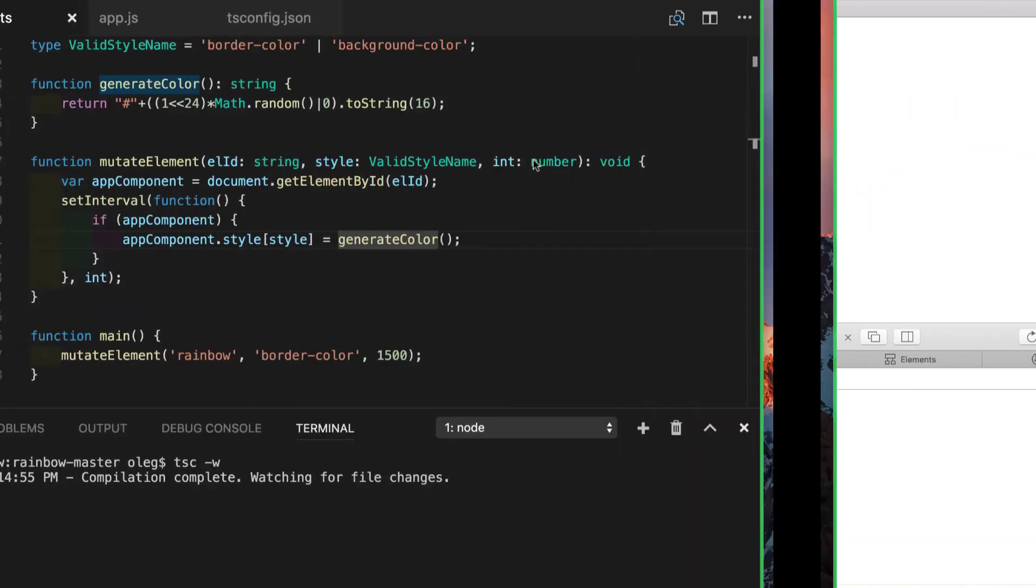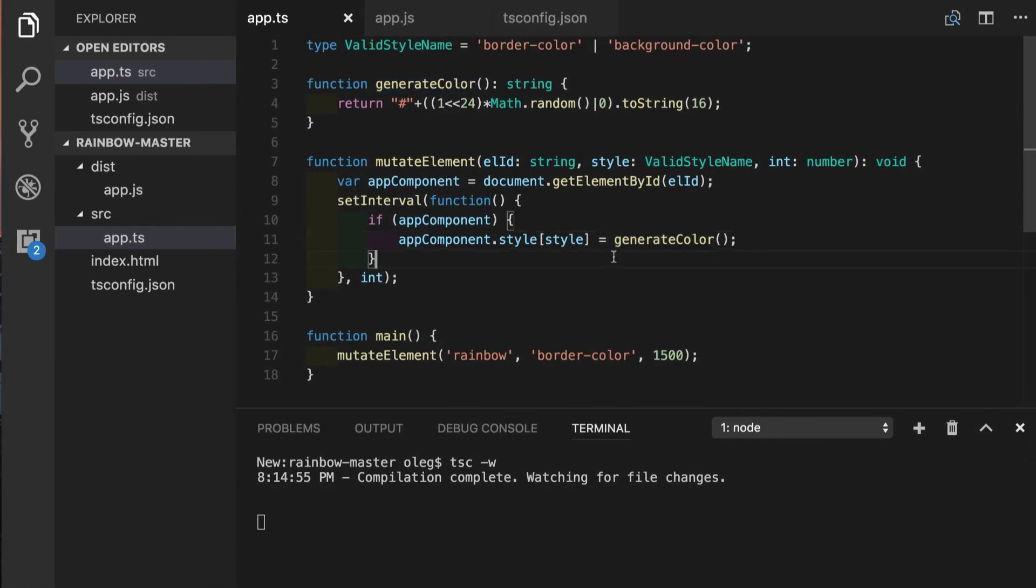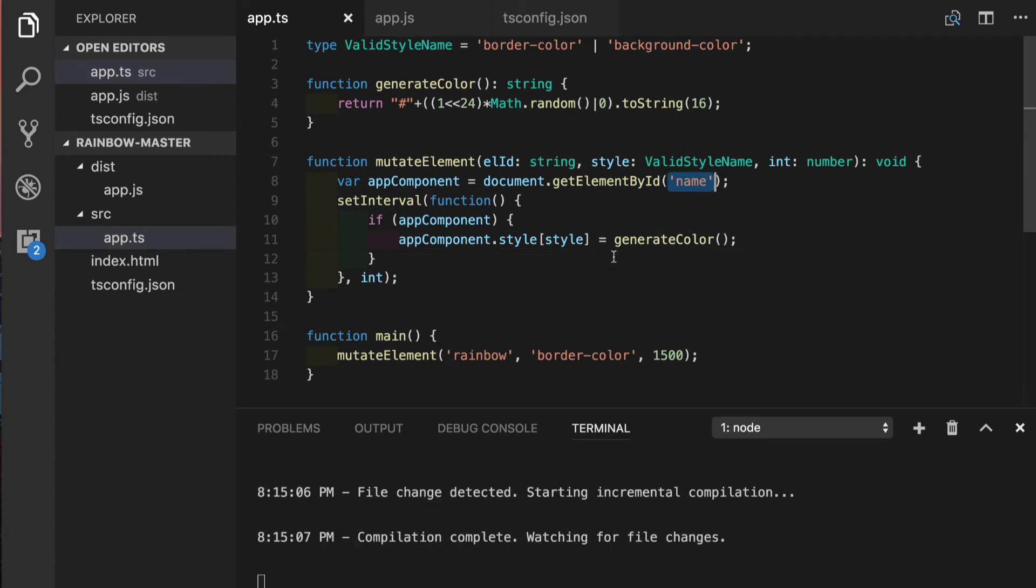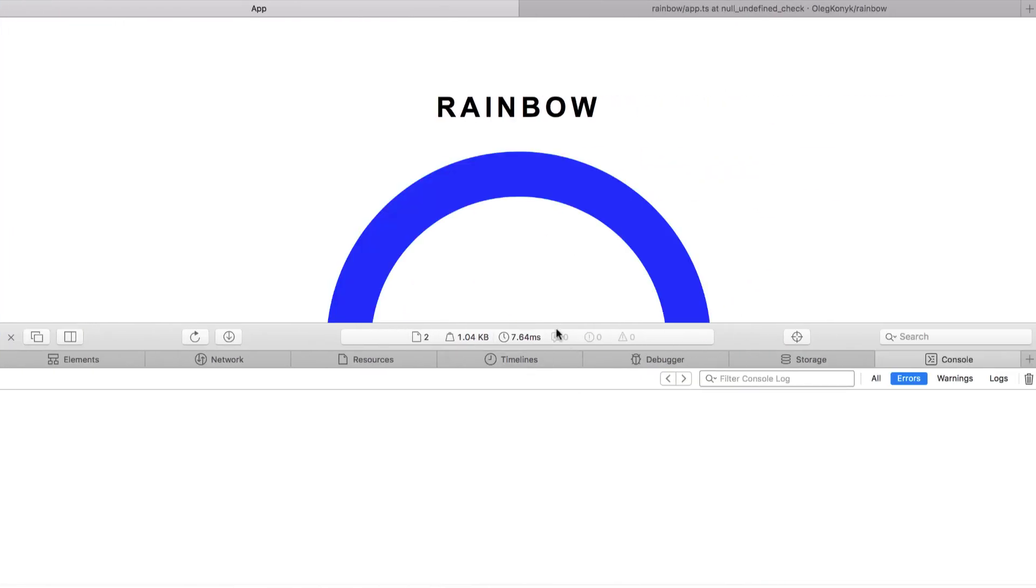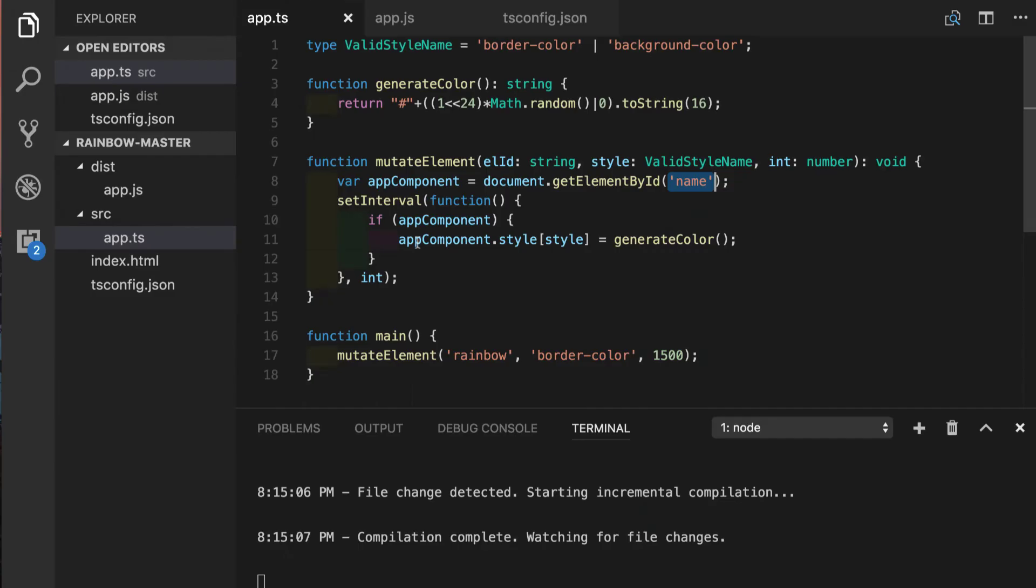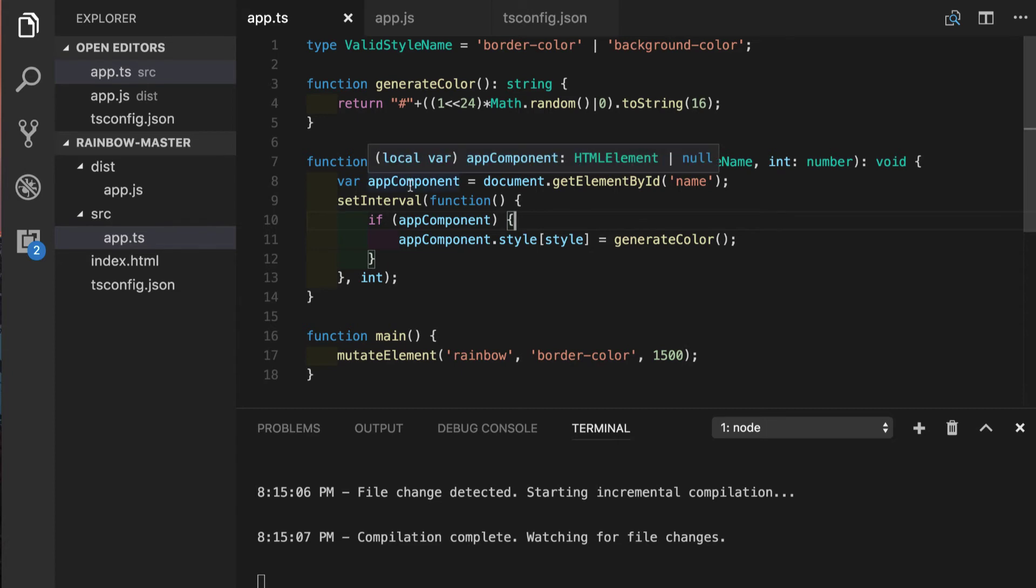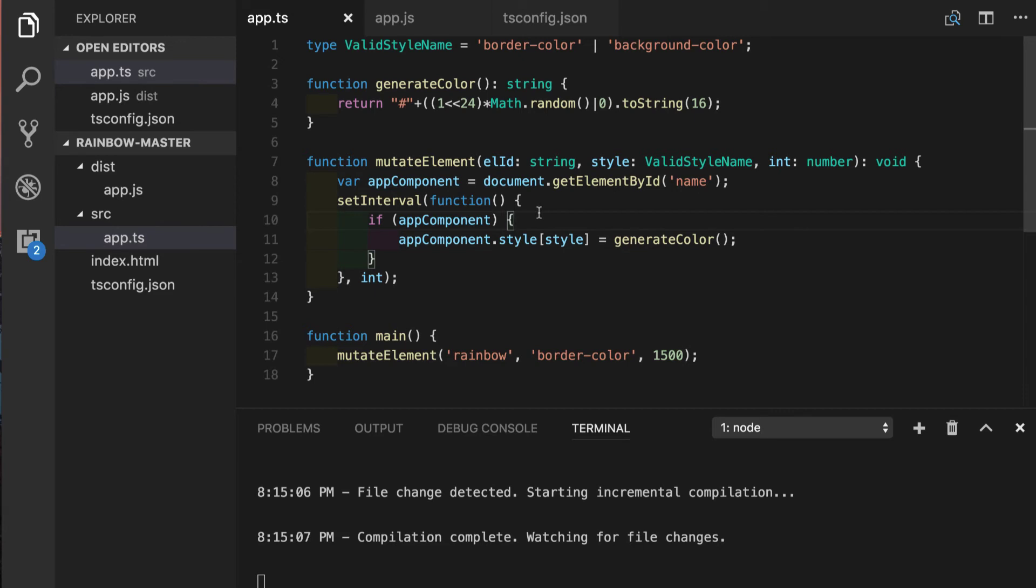Yes it is good, even if we change it back to the wrong value we will not see the error message because this statement is never executed. And again if we hover over app component variable we will see that now it has union type of HTML element or null. The interesting thing is that if we go further and we pass if statement, now inside of this if statement app component has type of HTML element only. This is the case where control flow analysis is helping us.